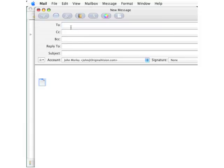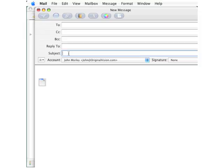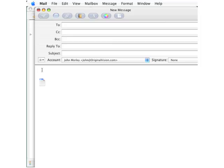And you are now ready to enter the recipient's address, a subject line, and then type in the body of your email, just as you would do with any standard email. Thank you.